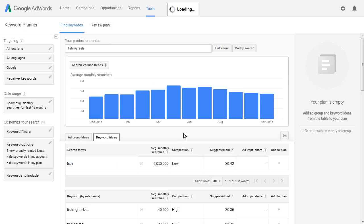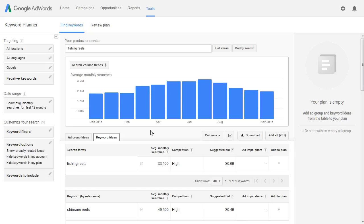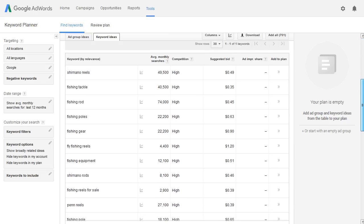So we're taking the ad group titles — in other words the things that Google grouped by — and we're going back and putting the individual items back into the Google AdWords Keyword Planner. And you'll see now we have 701 keywords and they all deal with phishing reels.